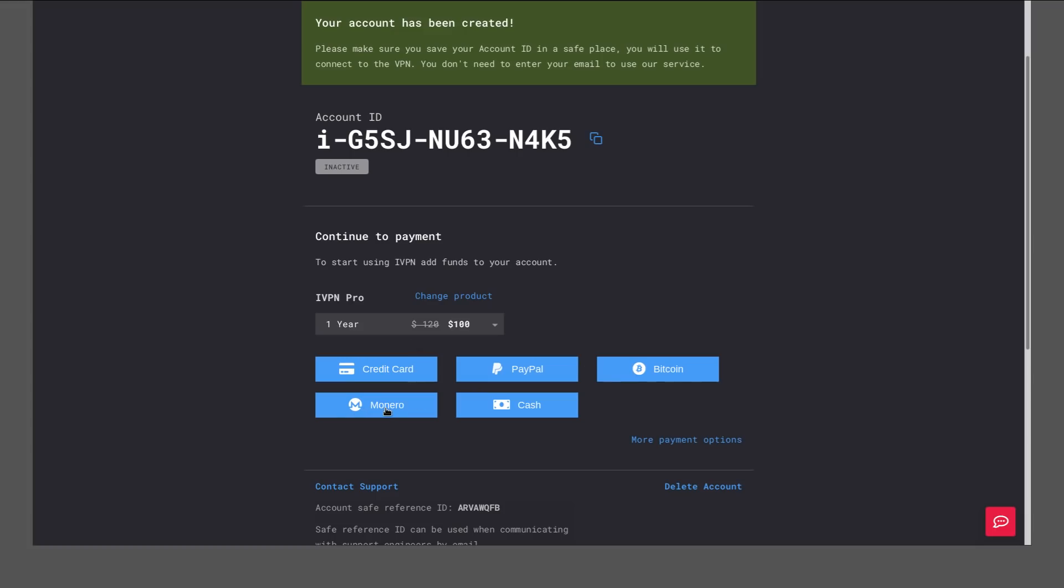Now for payment, they actually accept Monero. And they have cash as well—so these are your two best options for payment. Monero, that's going to be actual digital cash. There's no way to trace it. And then cash, same deal—no way to trace that either. So this is another good option for getting a pseudonymous VPN.